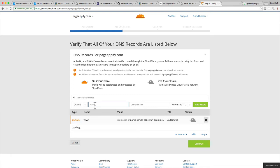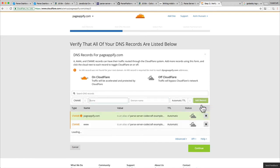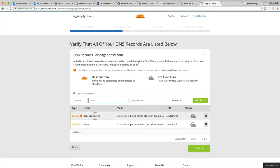In addition to that, if you wanted to use pageappify without the www, you can just put an at symbol in the name. Again, it creates a CNAME record with our Heroku app as the second parameter. Hit save, and there you go. Now pageappify.com is going to be served by our Herokuapp.com.